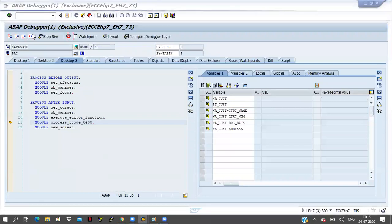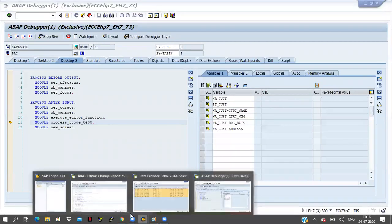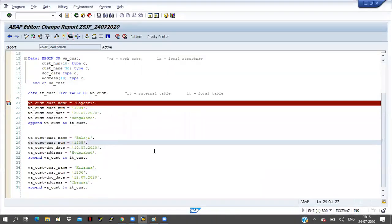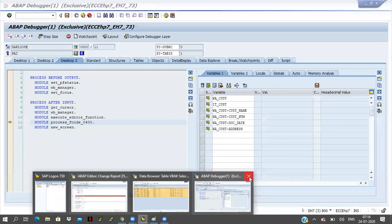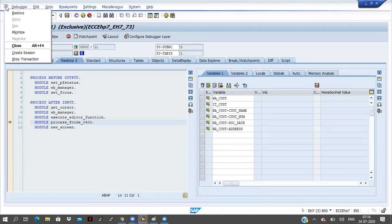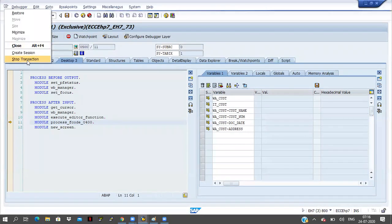So click on F8 button — last button. I am closing this one. Why it is coming I will let you know later. There is no exact — I mean we are not displaying anything, we are not doing anything here.